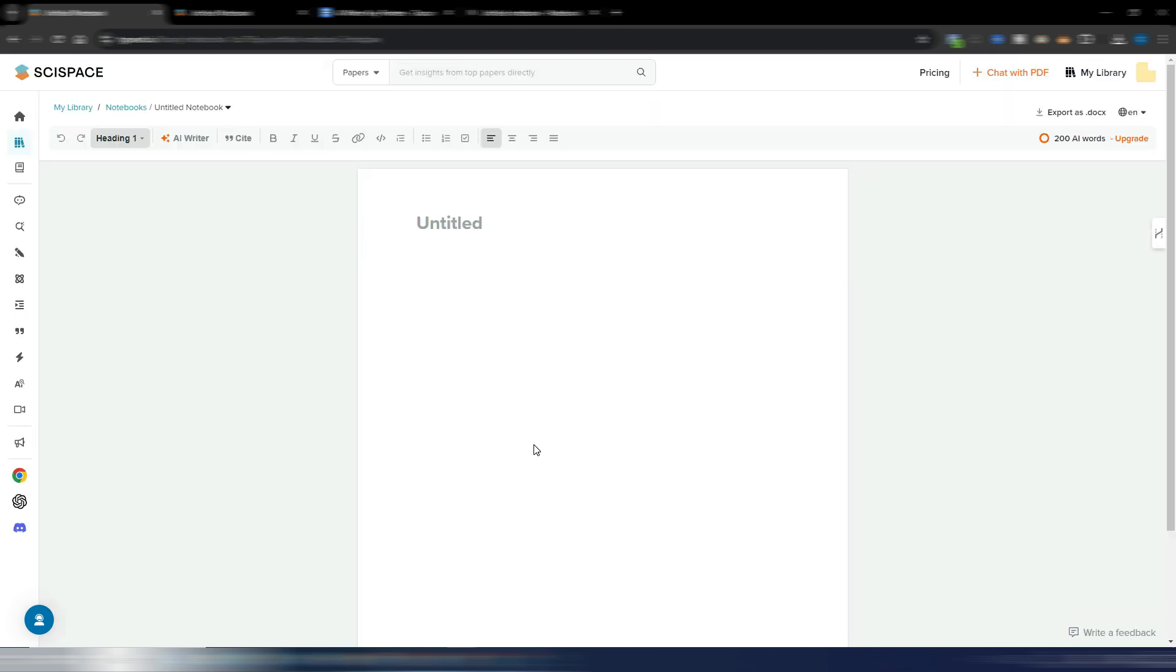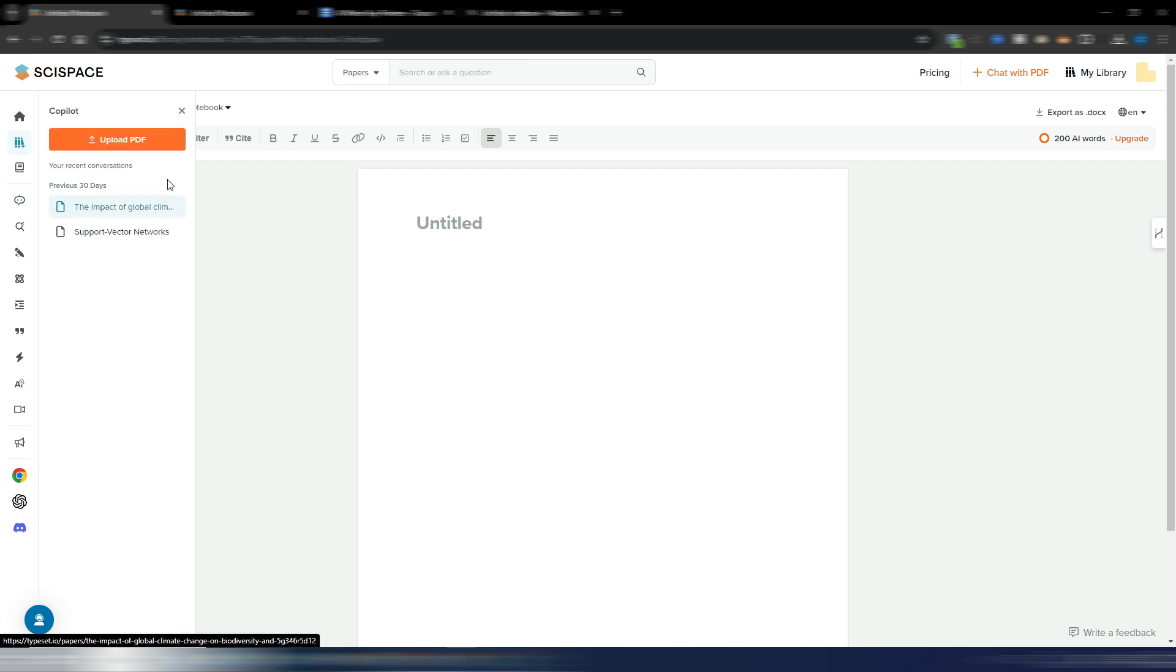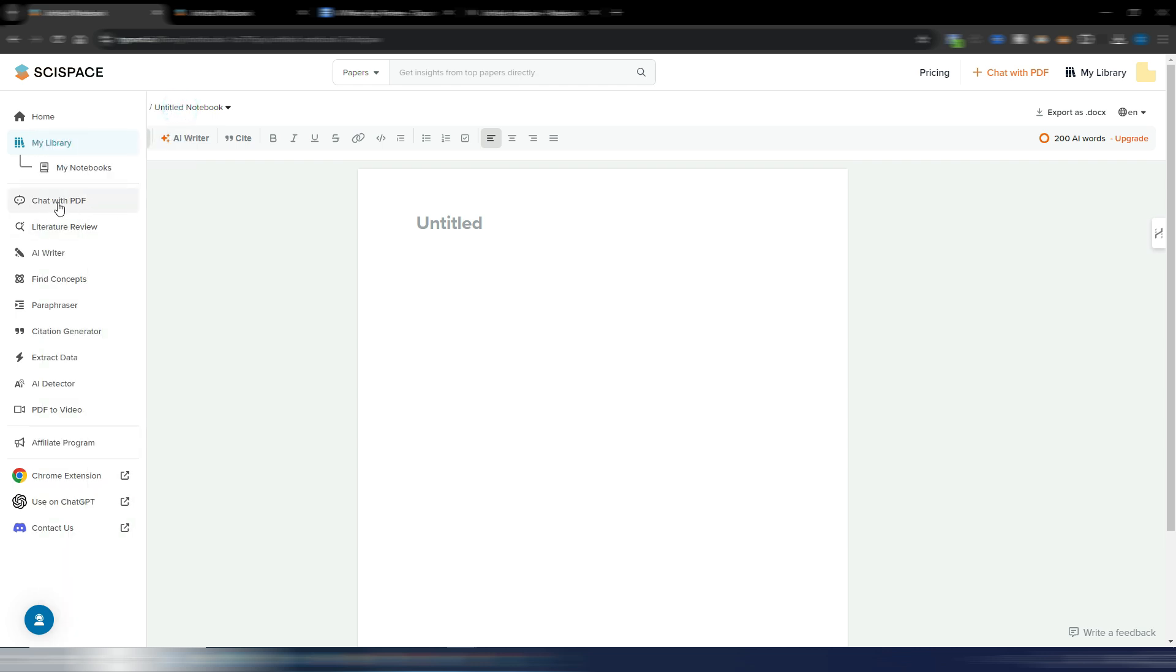You have now a new document where you can start writing. You can obviously do your researches just before, going here to chat with PDF. You can do whatever you want, and if you want to see how this section works, you can watch my previous videos.